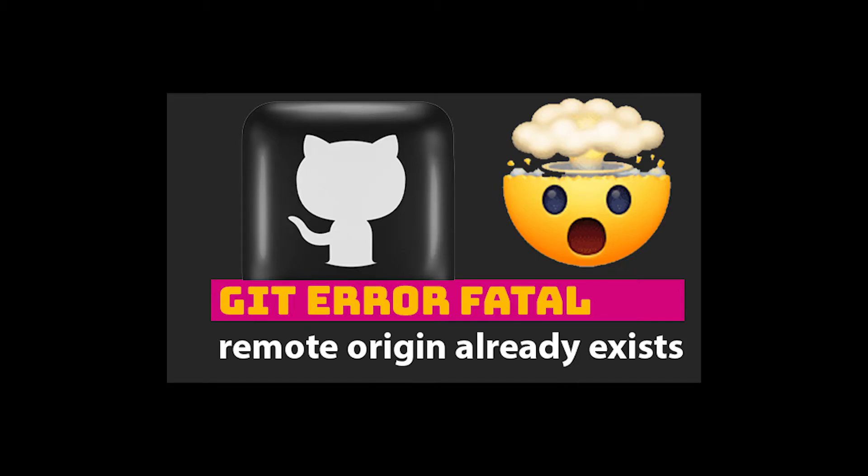Hey guys, if you ever got this error 'git error fatal remote origin already exists' you've probably spent hours if not days trying to fix this and this is why you're watching this video now.